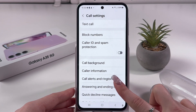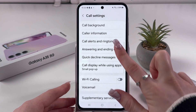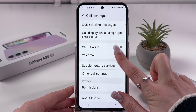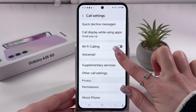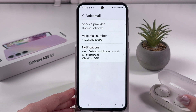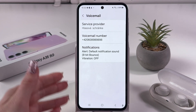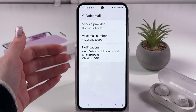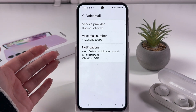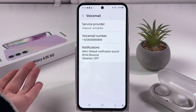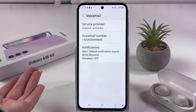After that, you should scroll a bit until you can find the voicemail section. Simply select it, and now you can already see some information about voicemail.